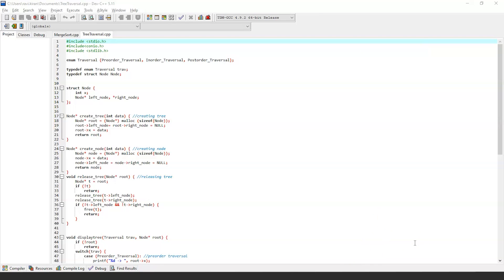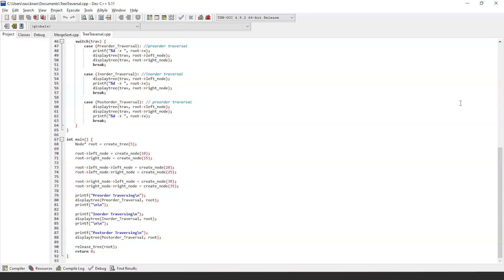In the create_tree function, we use malloc to create the root node, assign null to left and right nodes and data to variable x, then return the root node. In the pre-order traversal case, we traverse the root node first, then the left subtree, then the right subtree. In in-order, we traverse the left subtree, then root, then right subtree. In post-order, we traverse the left subtree, then the right subtree, and finally the root node. Then we exit the display_tree function and move on to the main function.